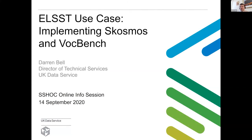I'm Darren Bell, Director of Technical Services since the beginning of this year at the UK Data Service, and we're based in Colchester at the University of Essex in the UK.